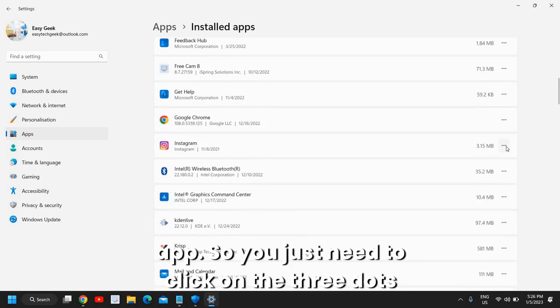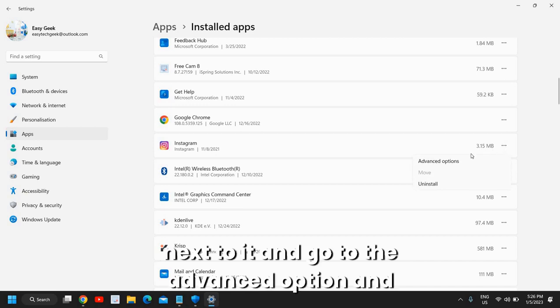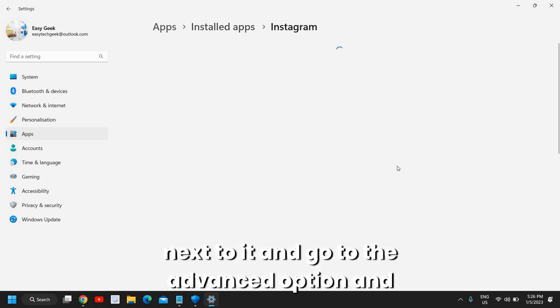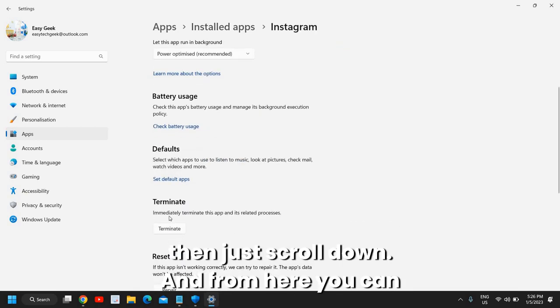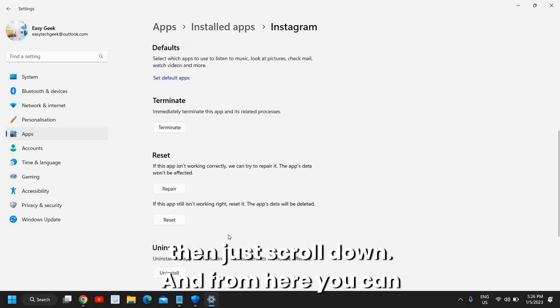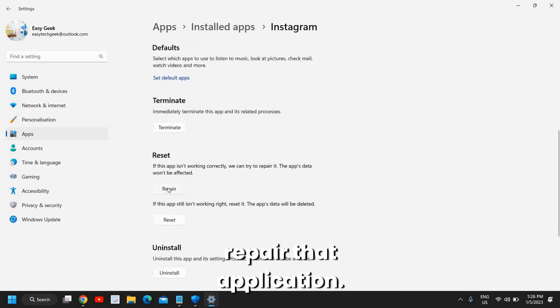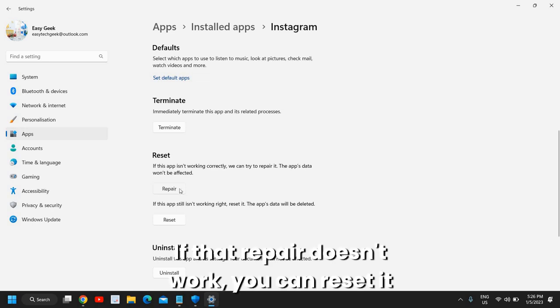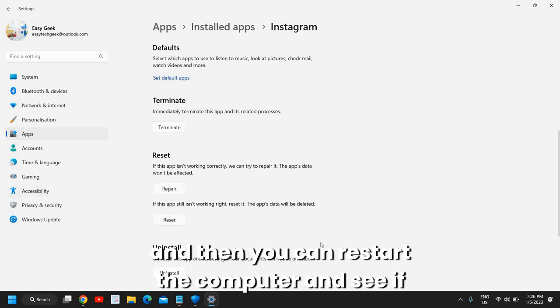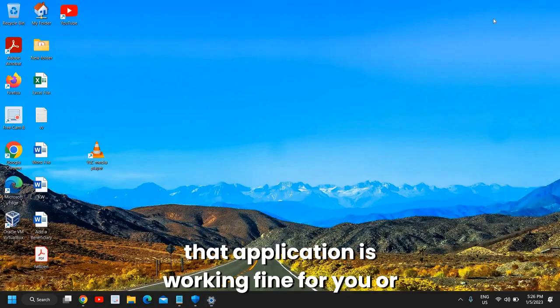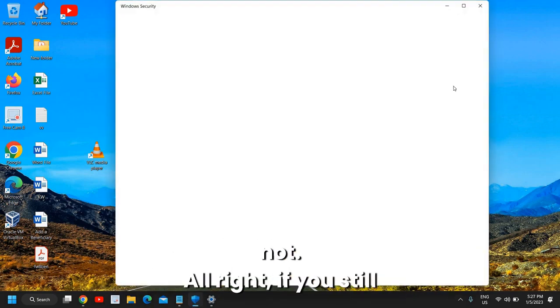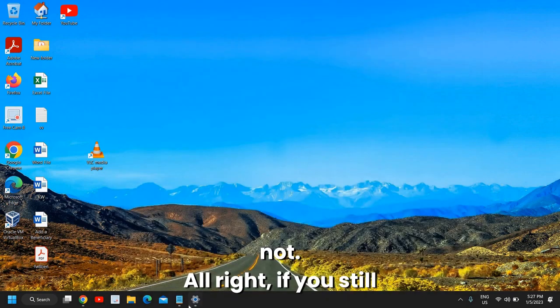Go to the advanced option and then scroll down. From here you can repair that application. If that repair doesn't work, you can reset it, and then restart the computer and see if that application is working fine for you or not.